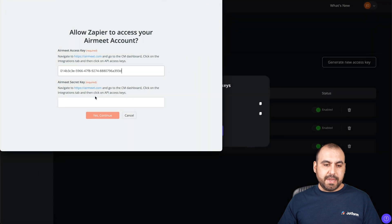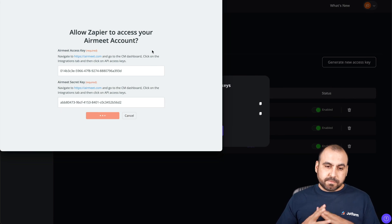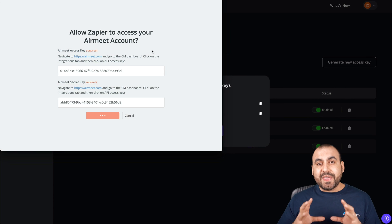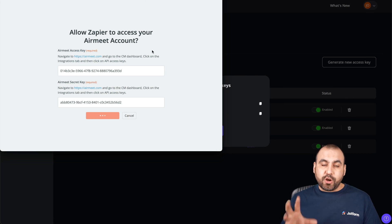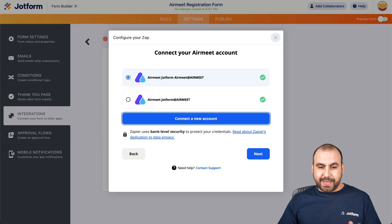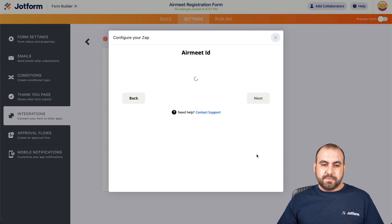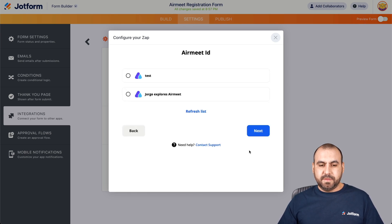Right now it's reading the information from AirMeet and doing the access. Let's go back into Zapier. There we go — it's been connected. Let's click Next. It's still reading the information and updating. There we go.